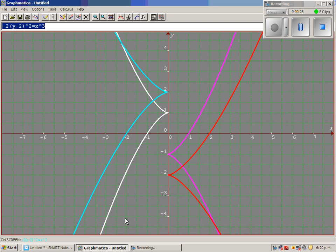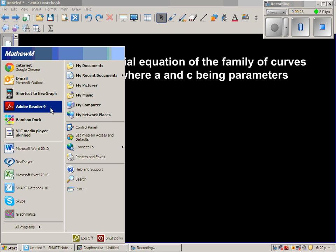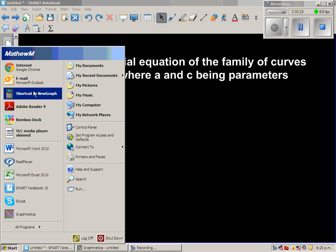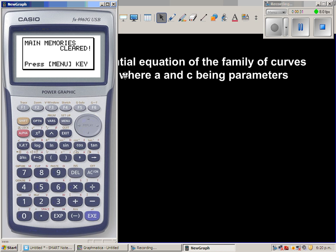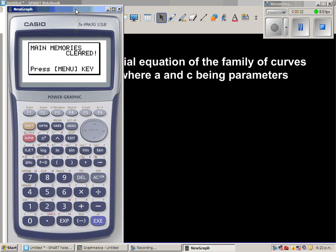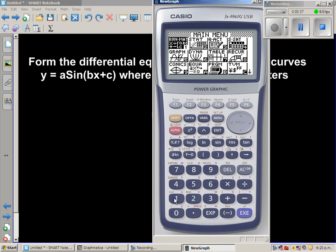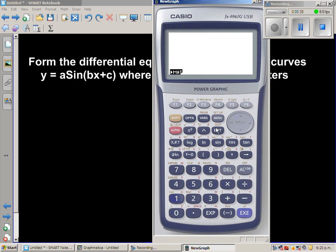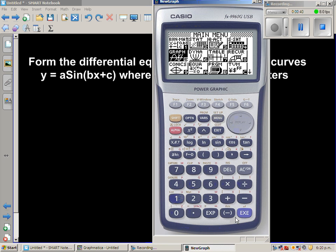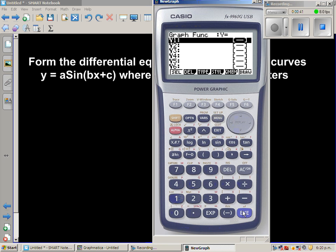To show this graphically, let me use my graphic calculator. We'll keep b constant at 1, and vary a and c to see different sine curves.